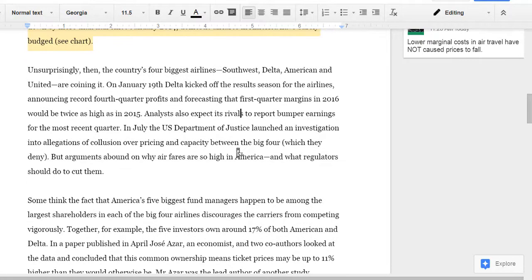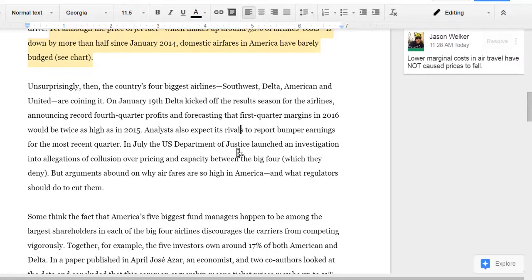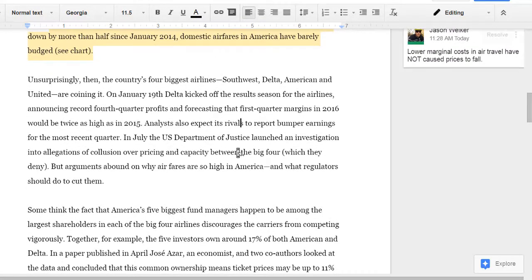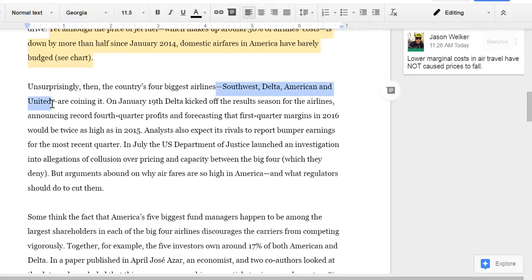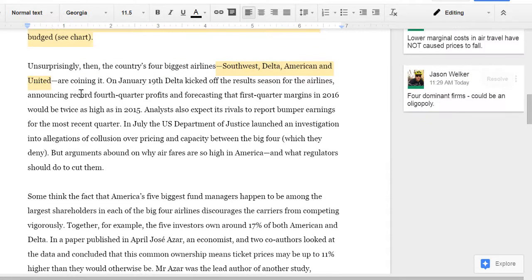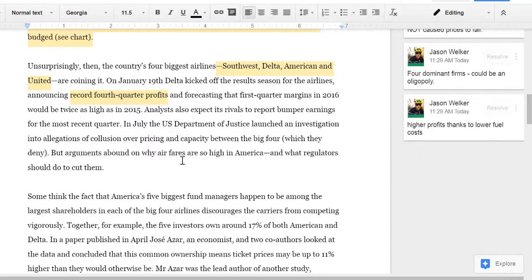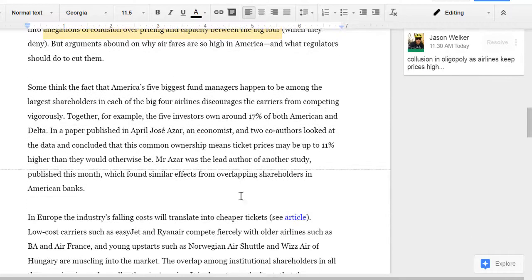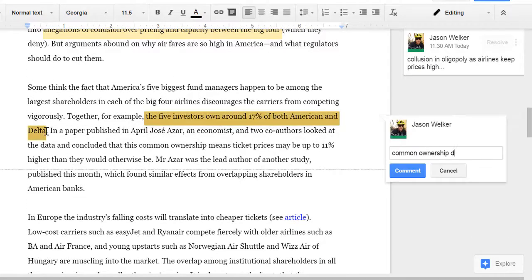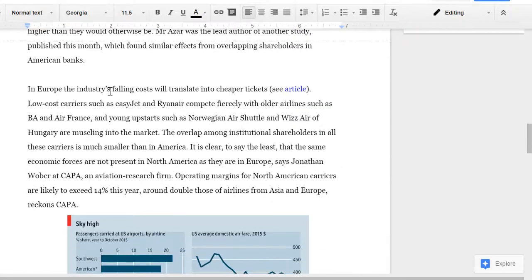Let's do a quick read-through and analysis of this article. I'm going to stop talking now and we'll fast forward as you see me comment on the article.